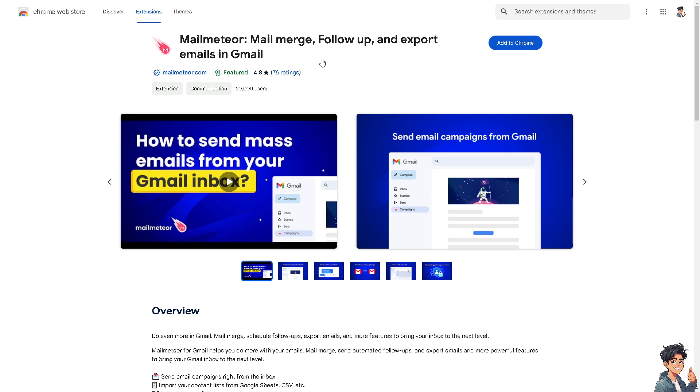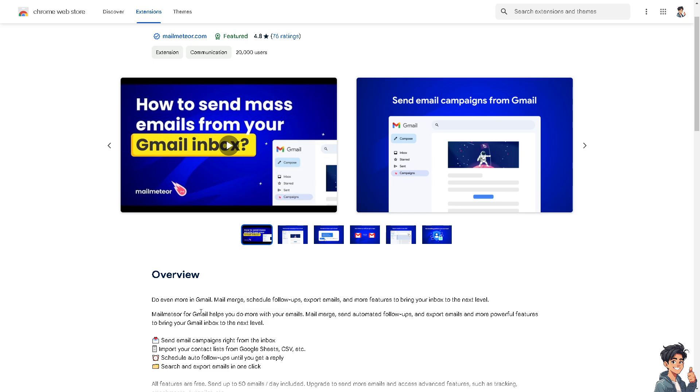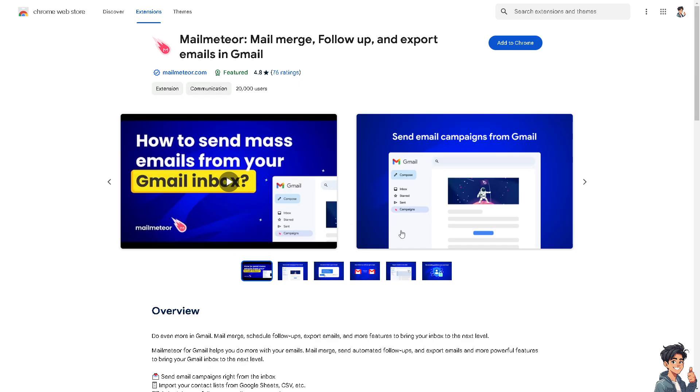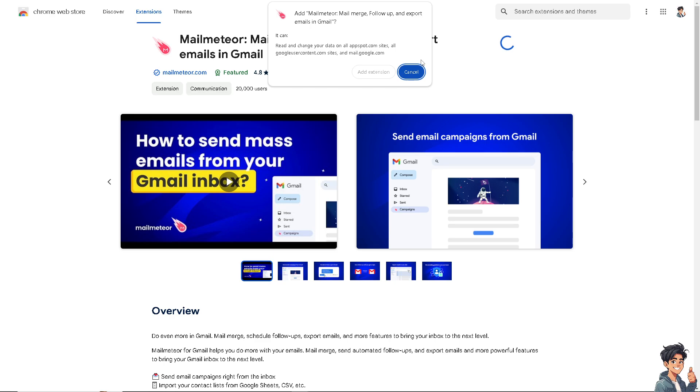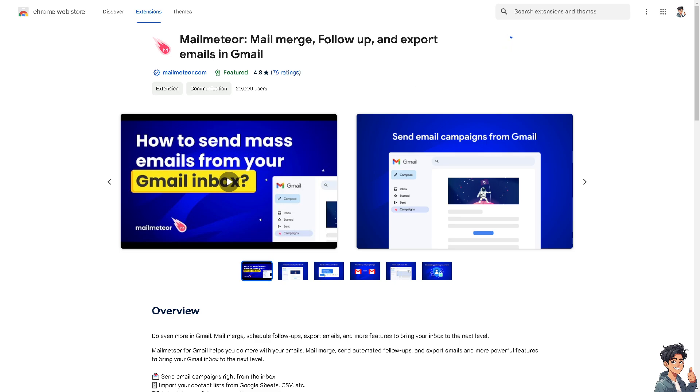With Mailmeteor you can merge, follow up, and export emails in Gmail. It helps you do more with your emails—mail merge, send automated follow-ups, export emails, and more powerful features to bring your Gmail inbox to the next level. Click Add to Chrome, Add Extension, and then switch over to your Gmail.